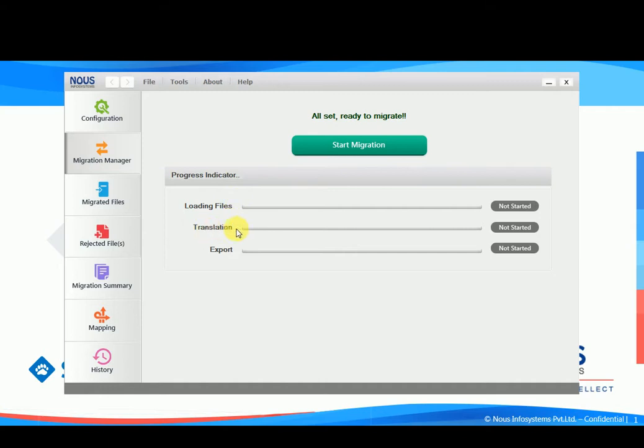The second activity is translation. It converts the UFT files into TestComplete files. The third activity is exporting, exporting all the UFT files under the appropriate folder structure in the destination folder.